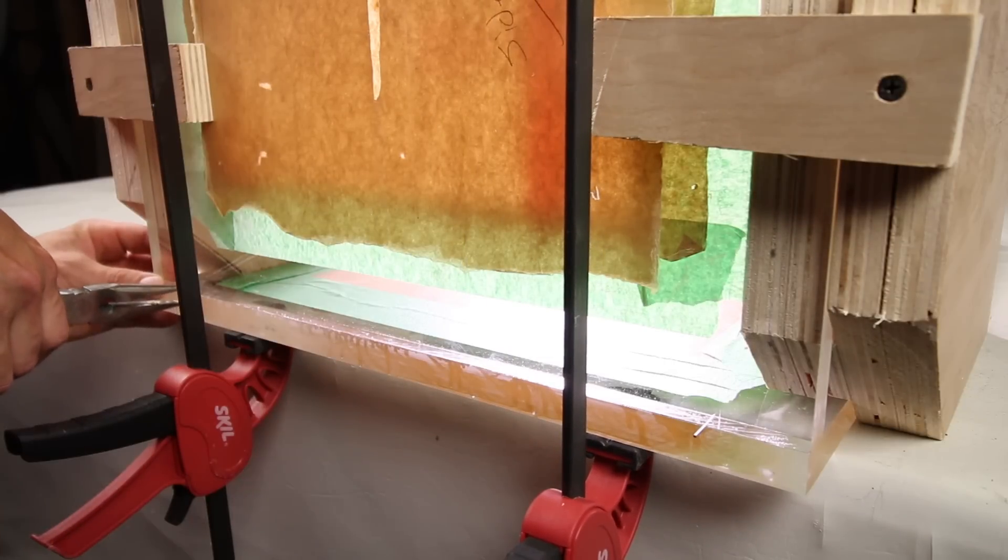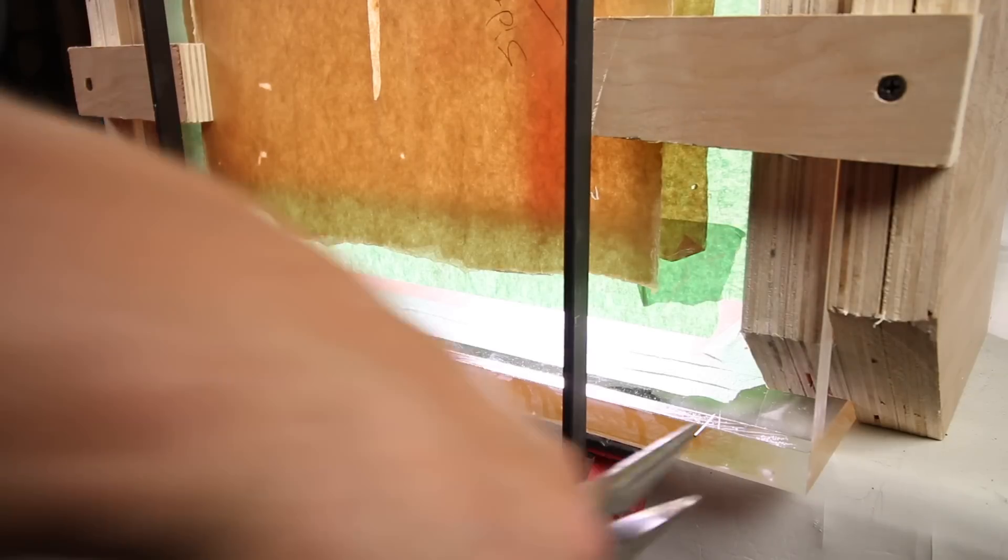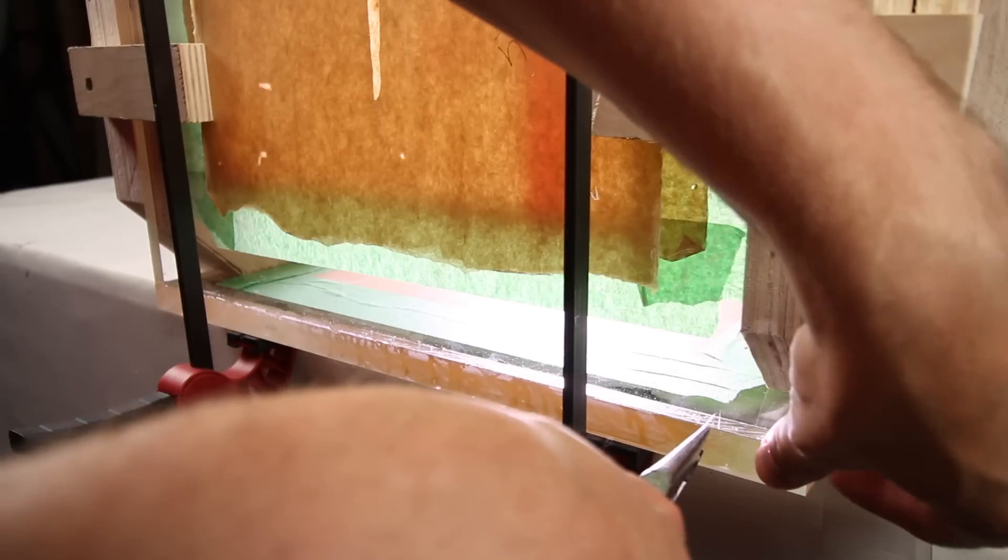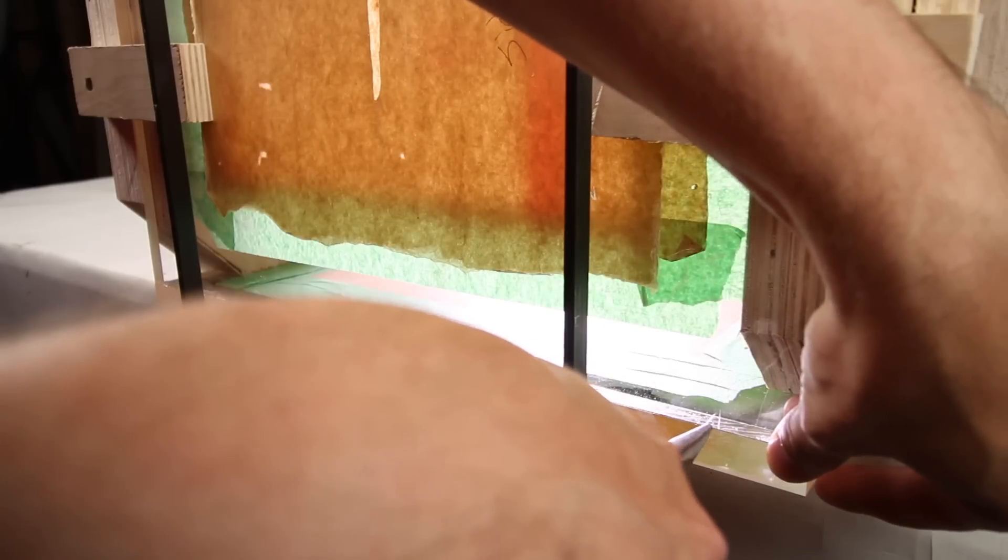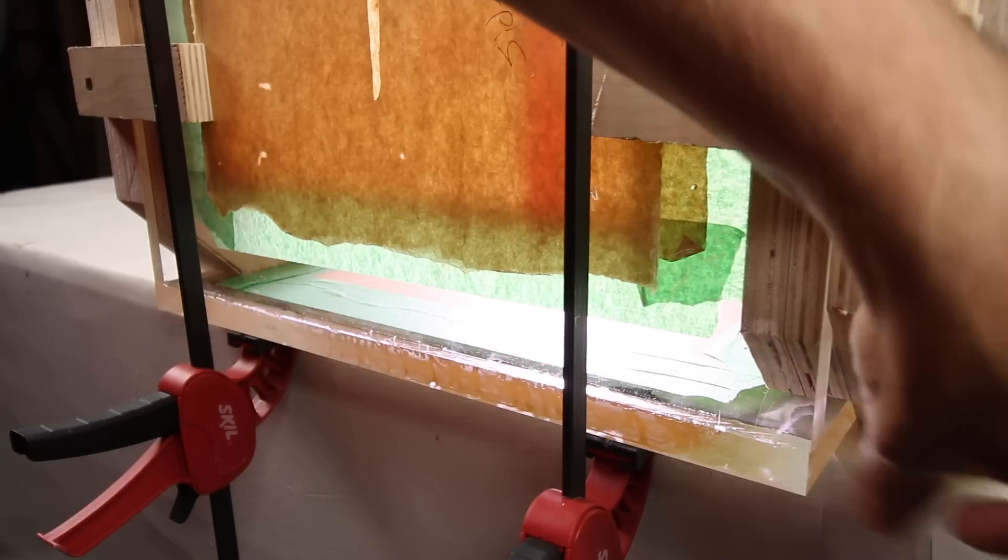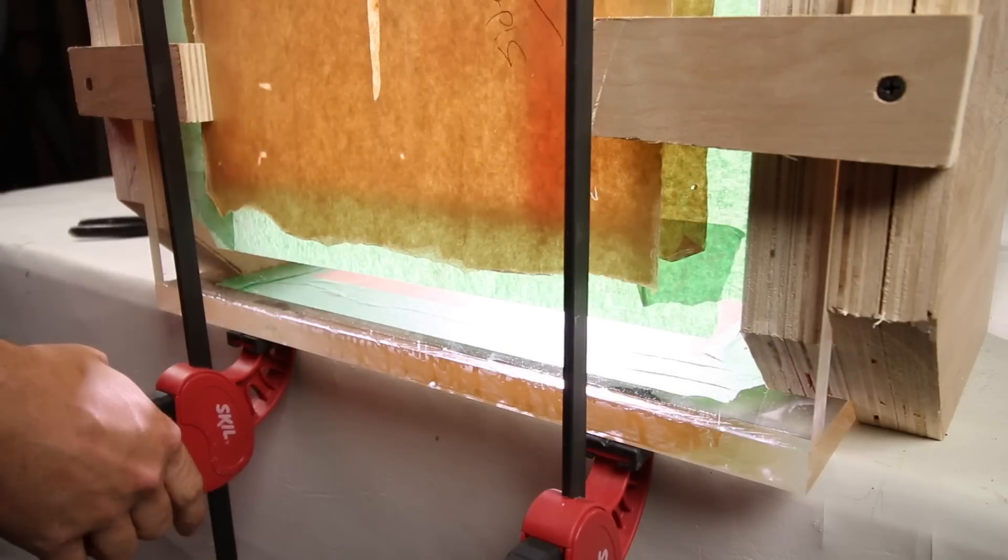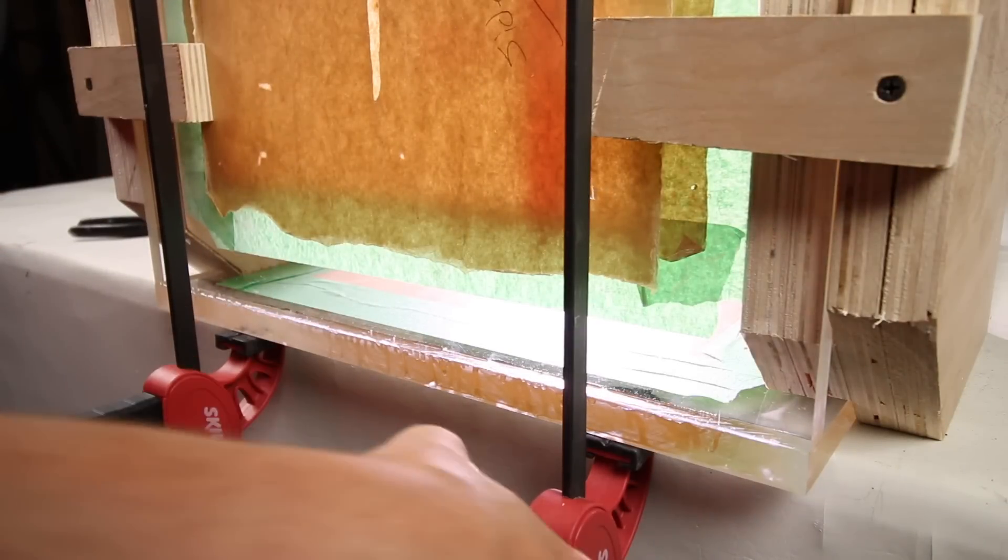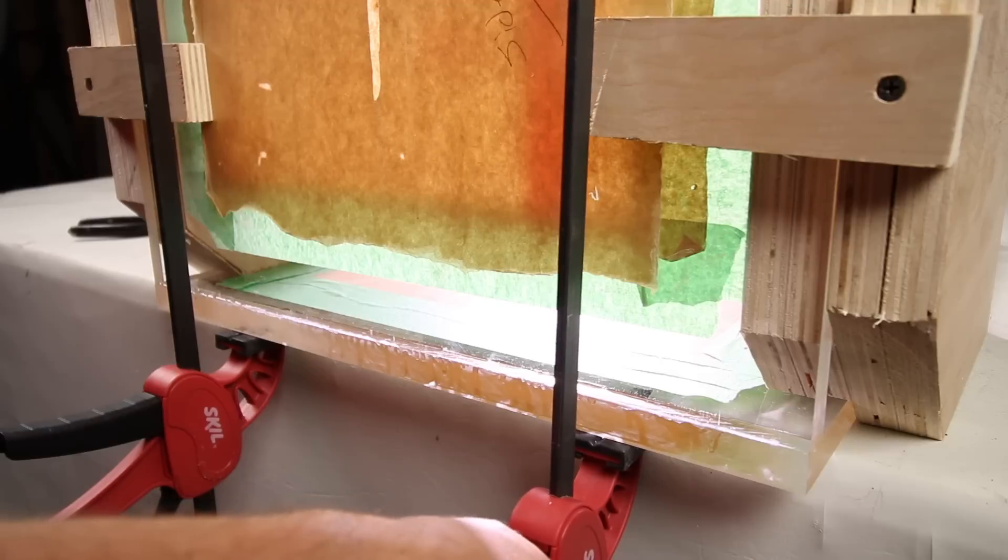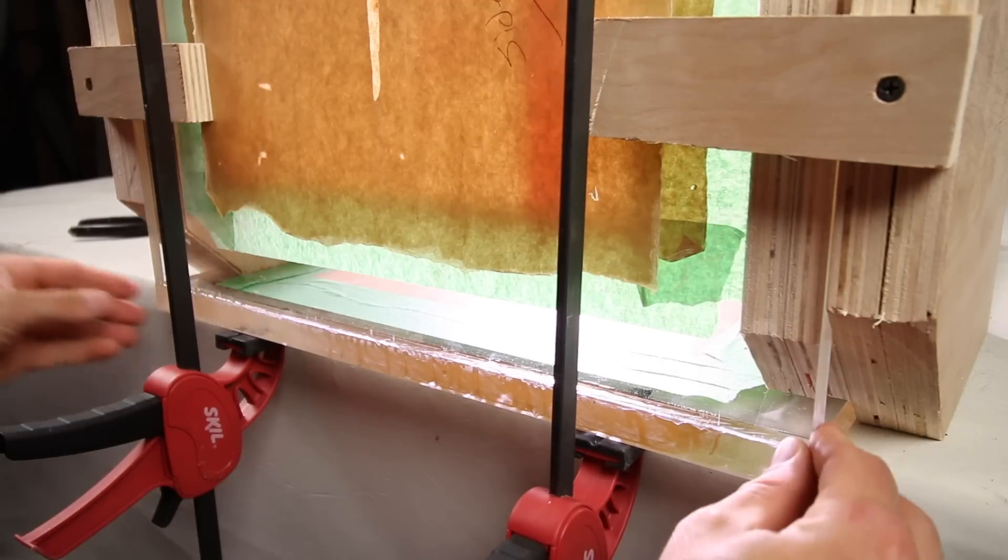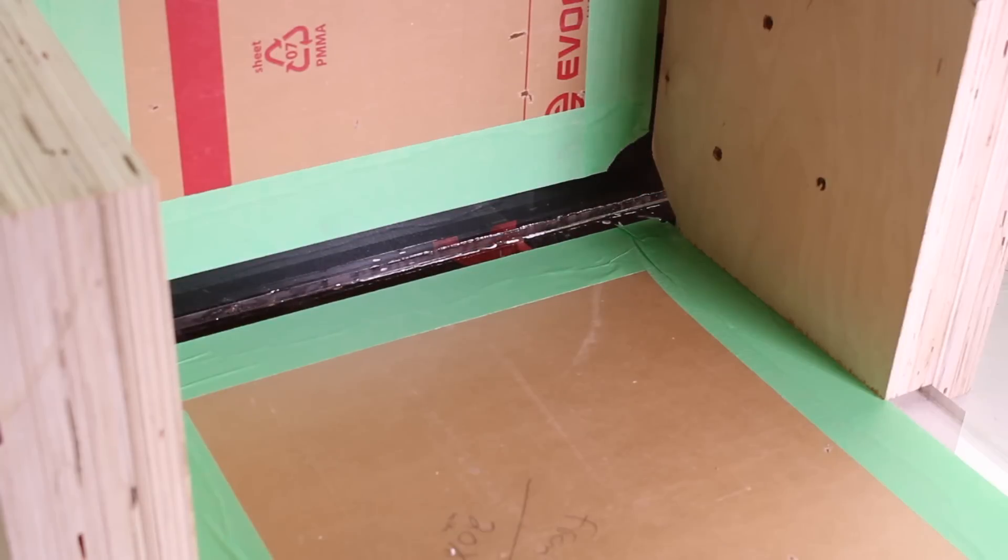I then take some weld-on 4, which is a water thin acrylic cement, and put it into an applicator bottle with needle. I squirt some in between the seam and wait about 60 seconds. You might notice that at times if you go too quickly, you can actually squirt in some air bubbles. You want to make sure there's no air in the syringe first and you take your time. If you do get some air bubbles, don't worry about it, still wait the 60 seconds.